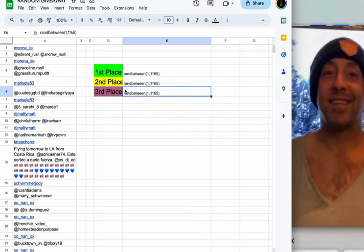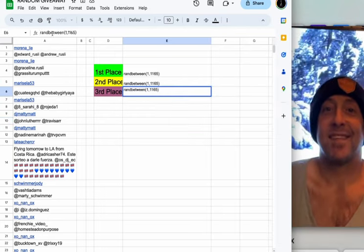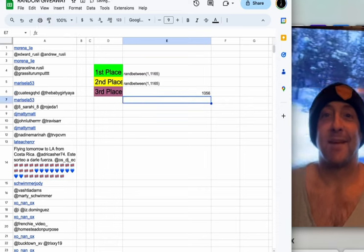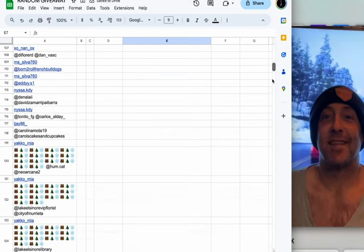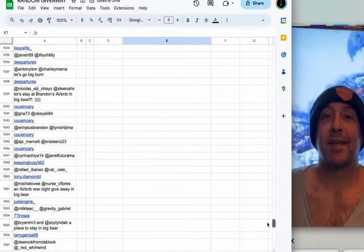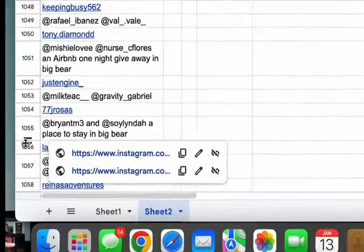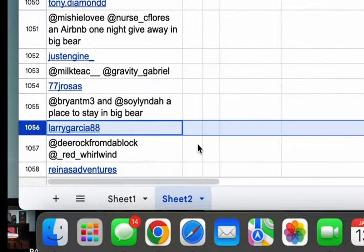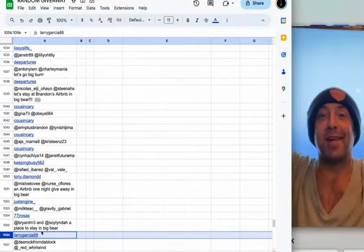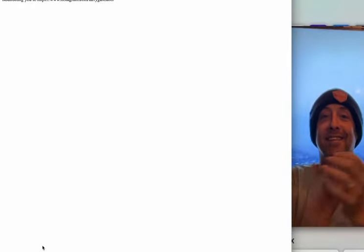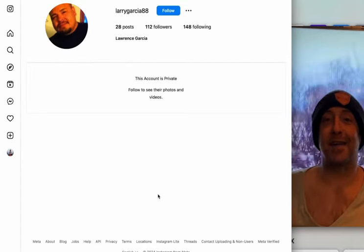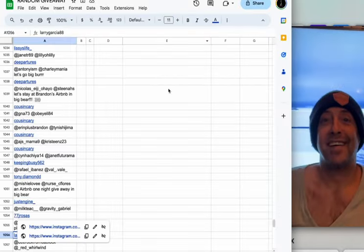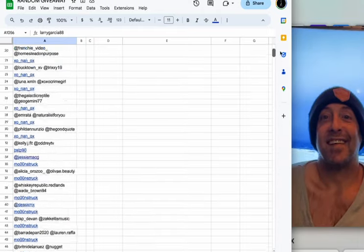All right. So for third place, we got 1,056. We're going to scroll down to 1,056. And our winner is Larry Garcia 88. Larry, congratulations. So you won the $50 gift card. Congratulations to Larry. Yeah, congrats. Very cool.